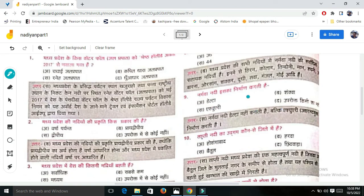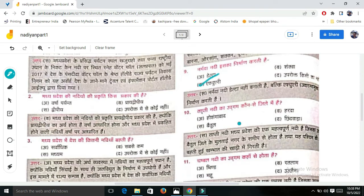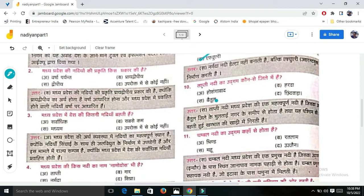What does the Narmada Nadi form at its mouth - a delta or an estuary? The Narmada Nadi forms an estuary, not a delta. This is an important distinction to remember.